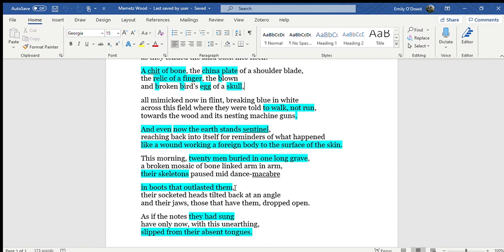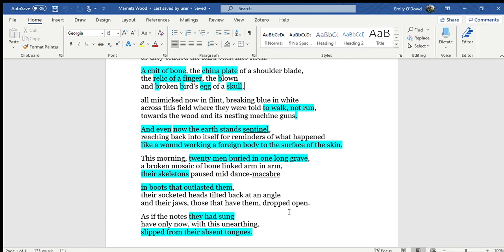Once again, we're going back to the body now. So the socketed heads, the jaws. So once again, that sense of haunting I've already mentioned with the skeletons, but also the fact that there are still parts of the body that remain and remind us.